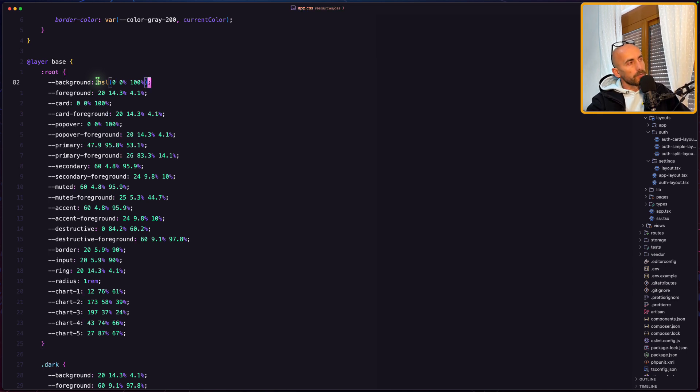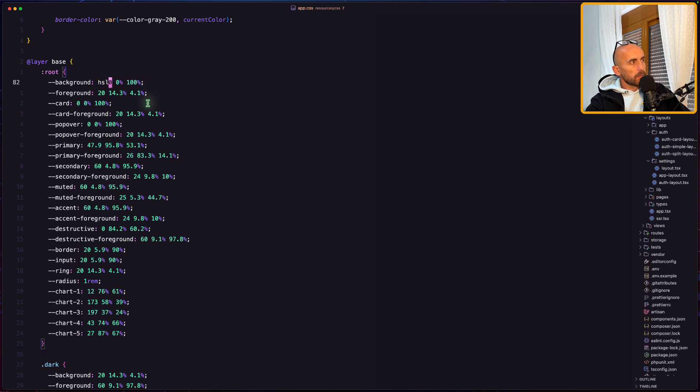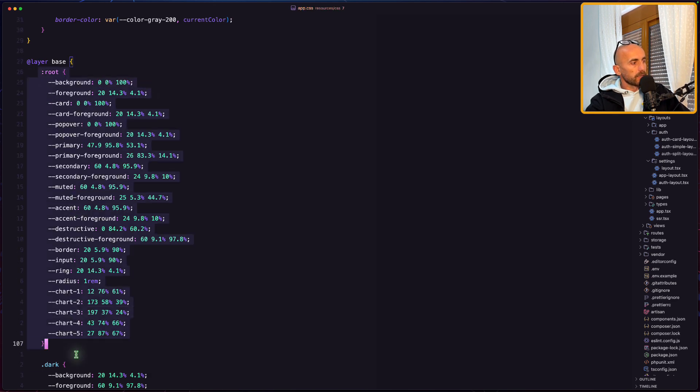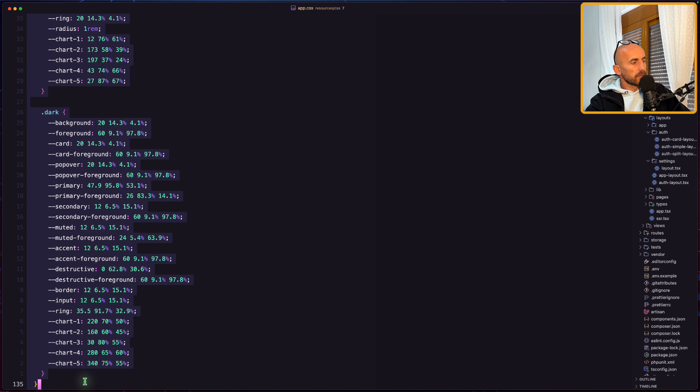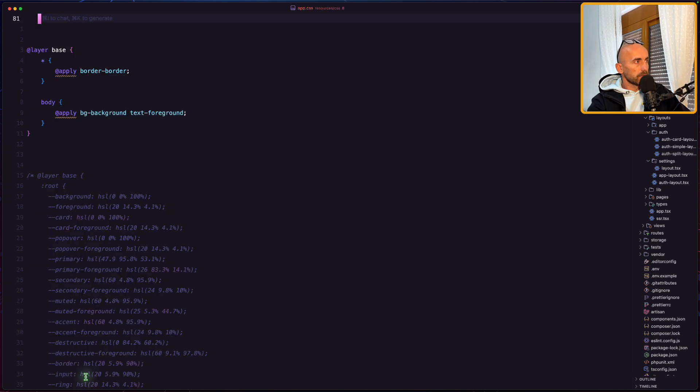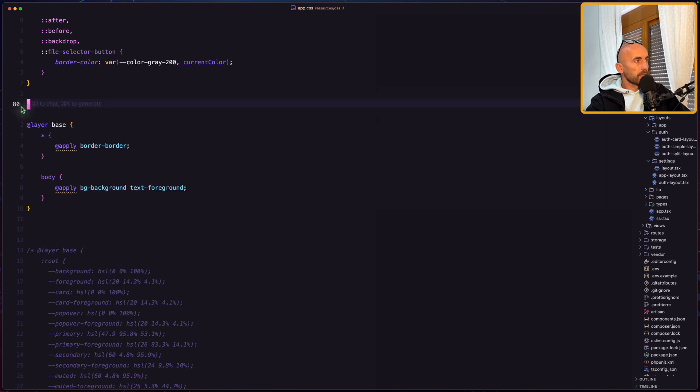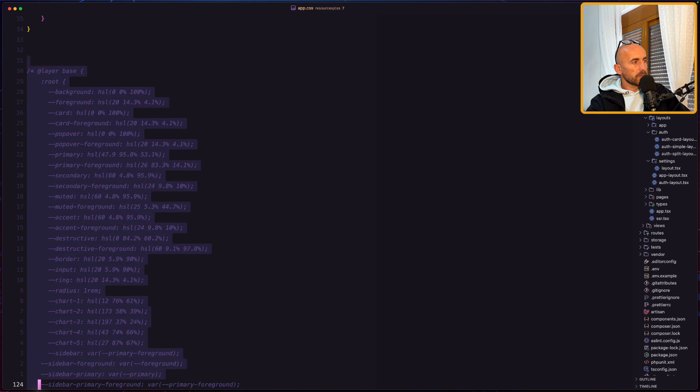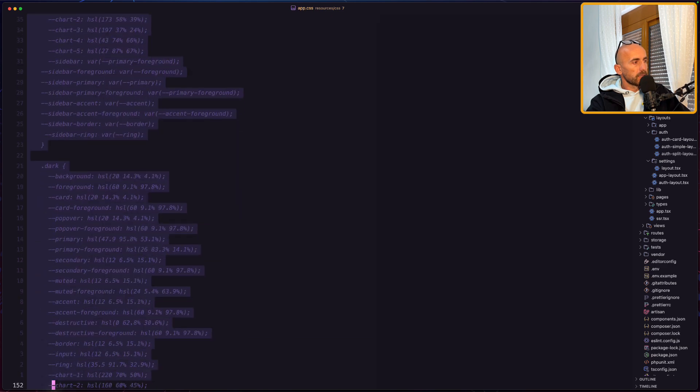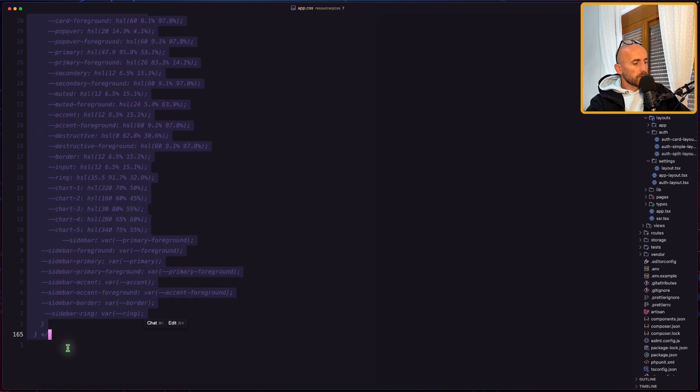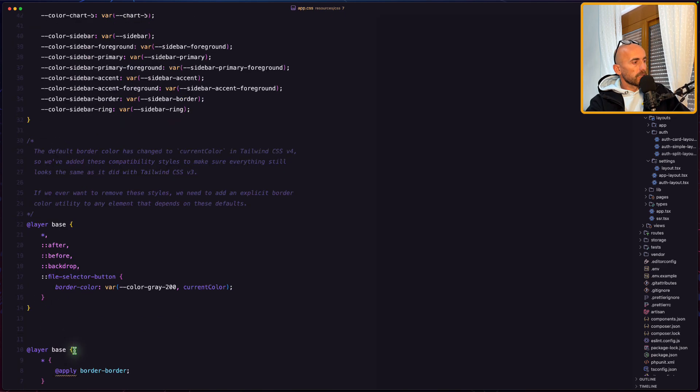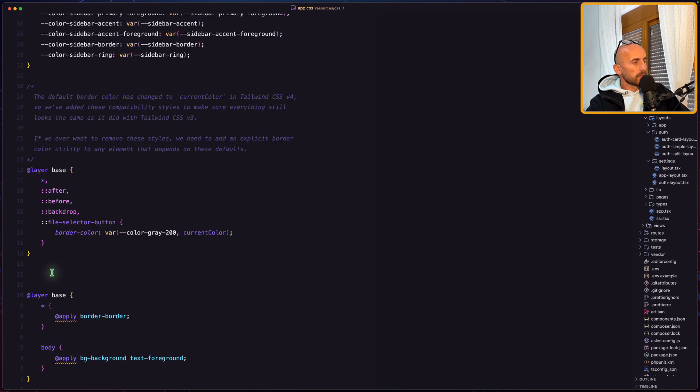And that's it because we need to wrap all the colors with the HSL like this. Now let me paste because I have prepared for this. So I'm going to remove this base. And here I have prepared for you, let's paste it right here.